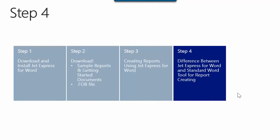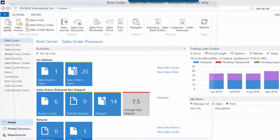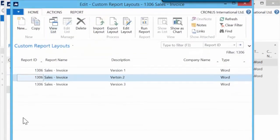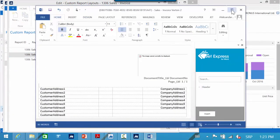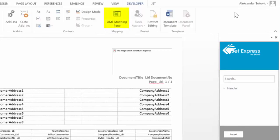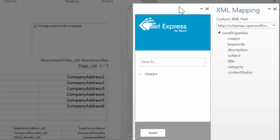In my last step, I will show you the differences between using JetExpress for Word and the standard Word XML mapping pane in report editing and creating. To do this, I will open report layout selection in the Windows client. I will find the mini sales invoice report and open custom layouts. I will edit version 2 layout. As I already said, JetExpress for Word pane is automatically opened. I will open the XML mapping pane at the same time — to do it, you first have to enable the development tab. Now we have JetExpress for Word pane and XML mapping pane side by side and we can make a comparison.